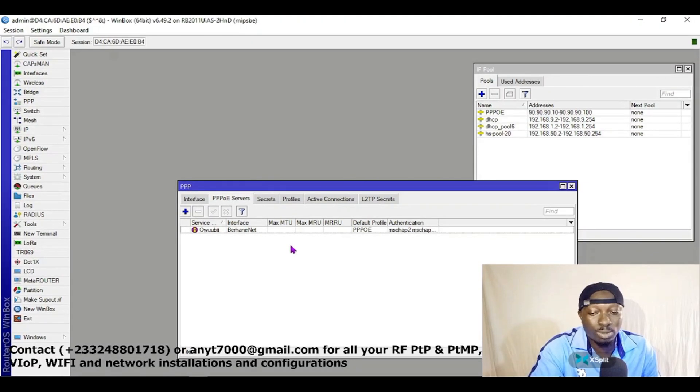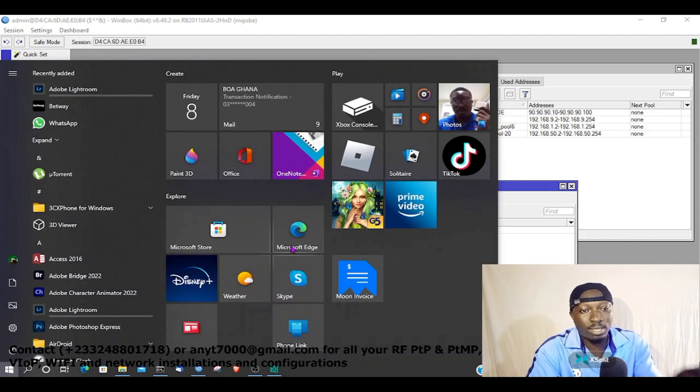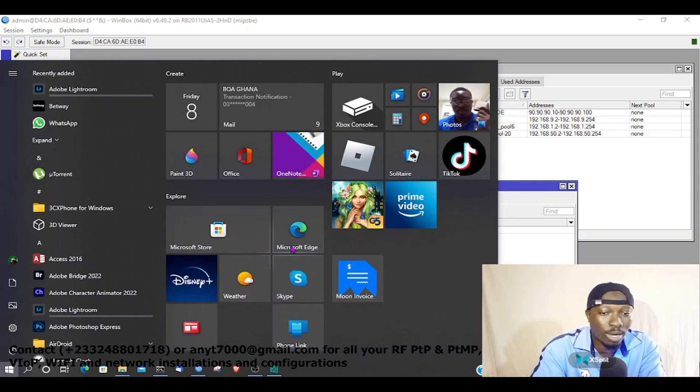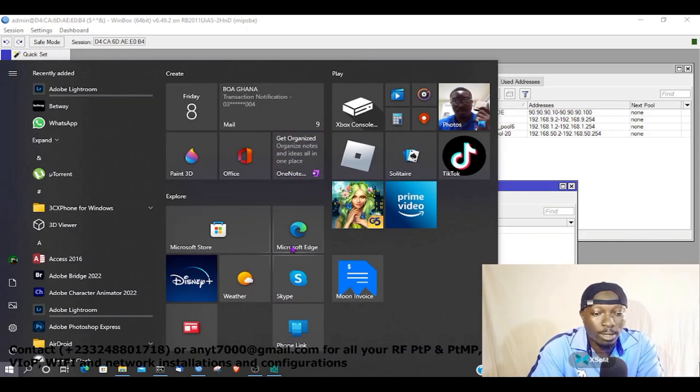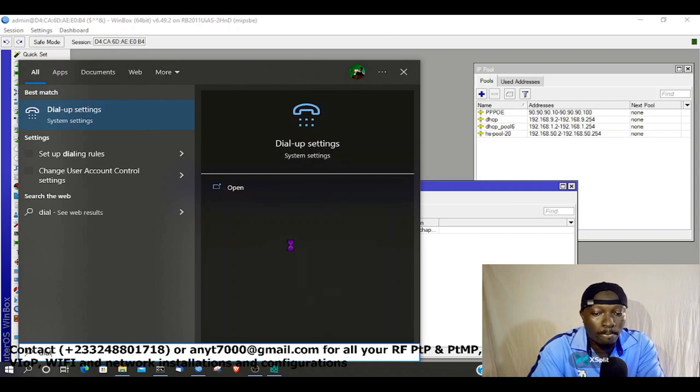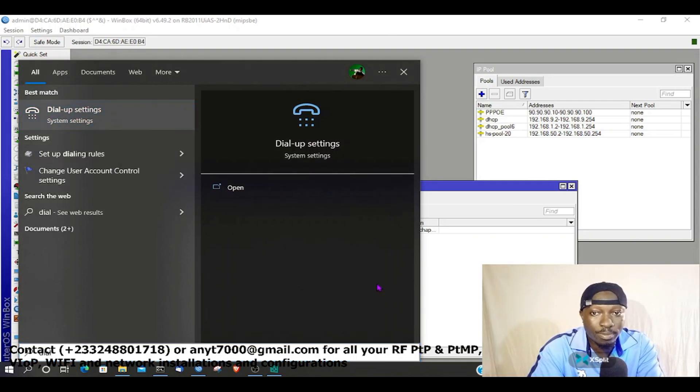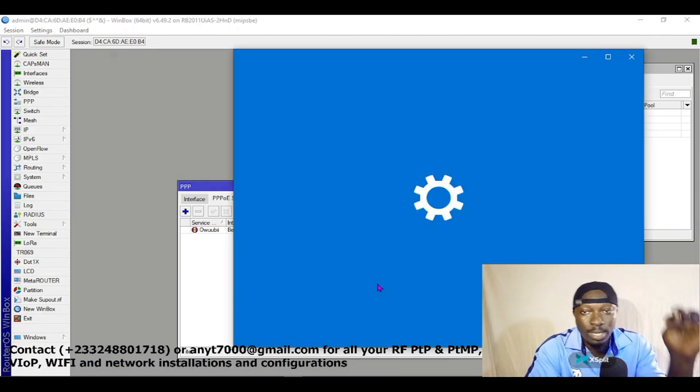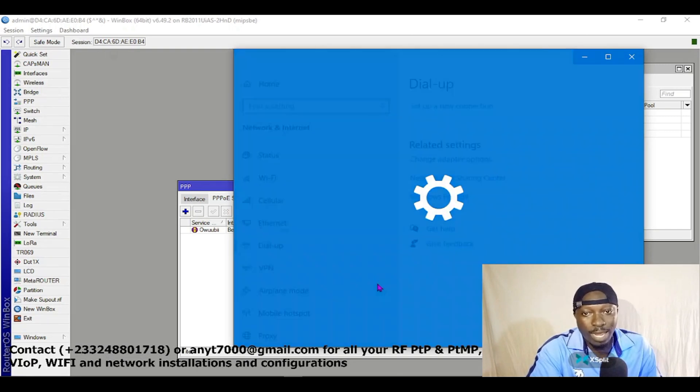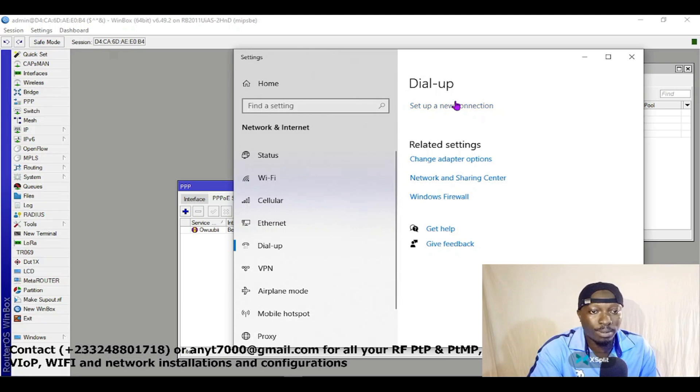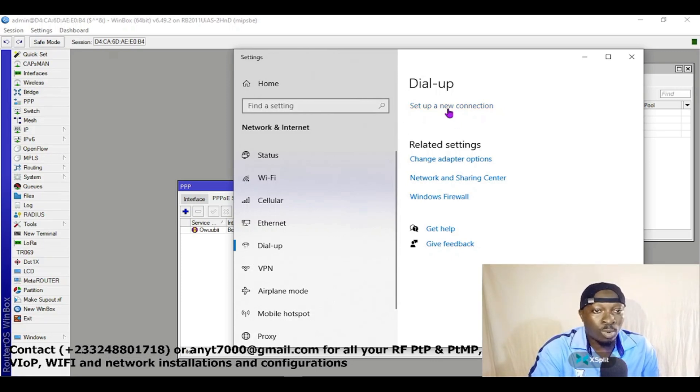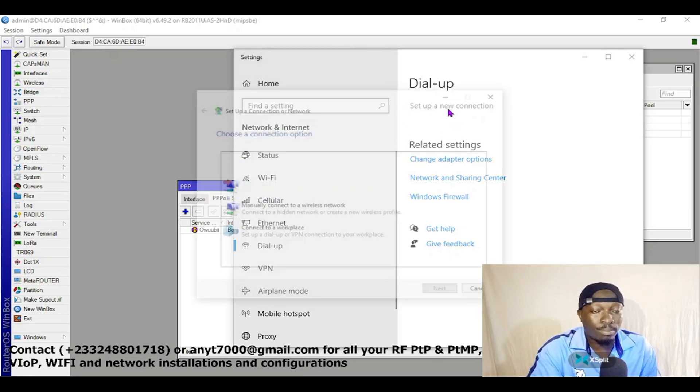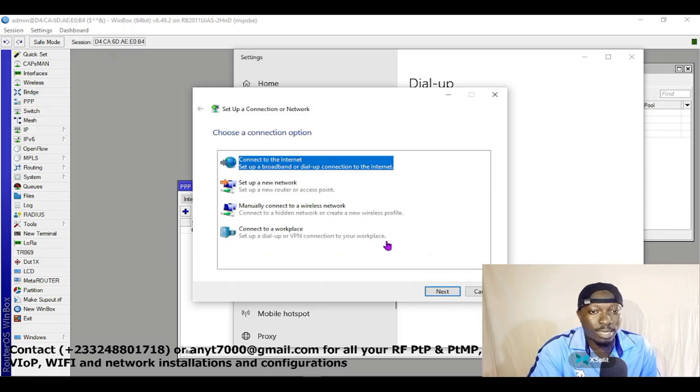The next thing is to try and see if there will be a connection. Just go to your dial-up settings and then configure your PPPoE from there. Just click on set up a new connection and then connect to the internet. Come to set up a new connection, click on it, and then click on Broadband PPPoE.